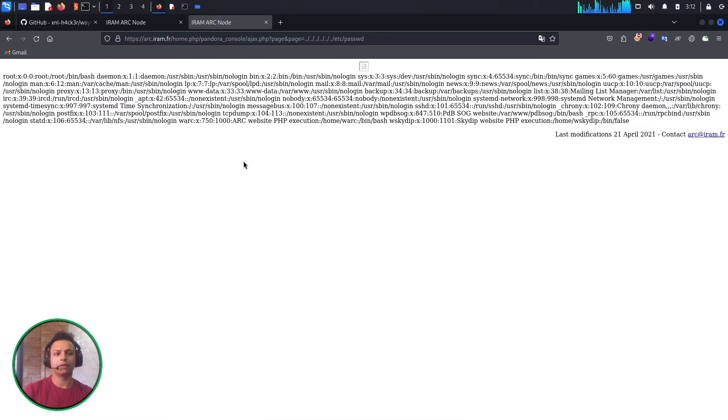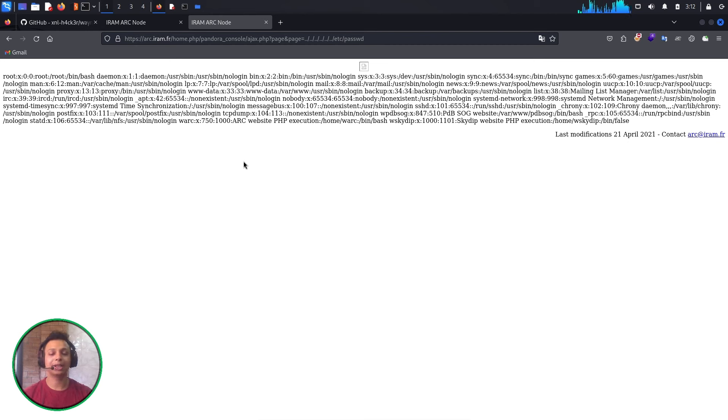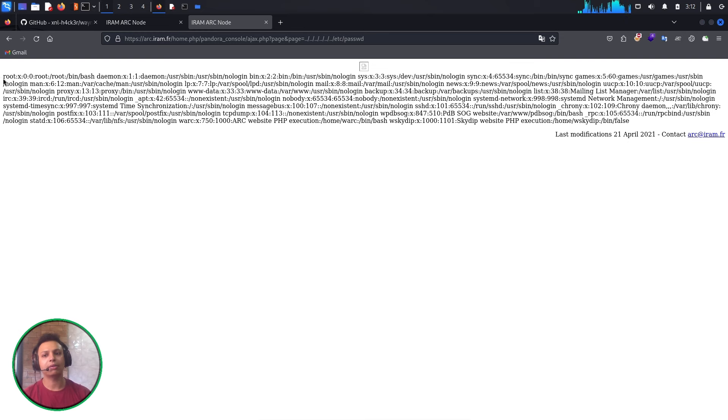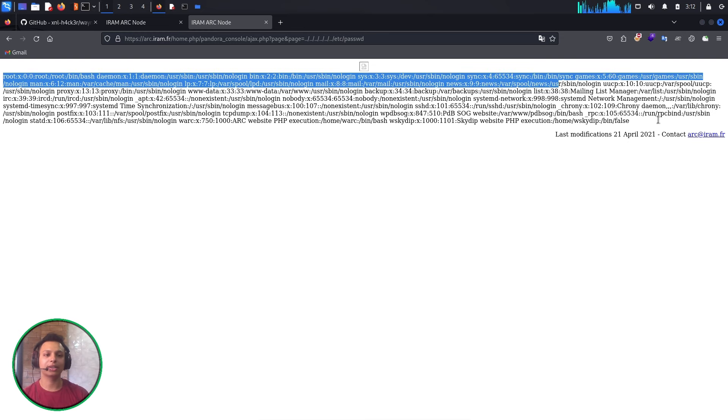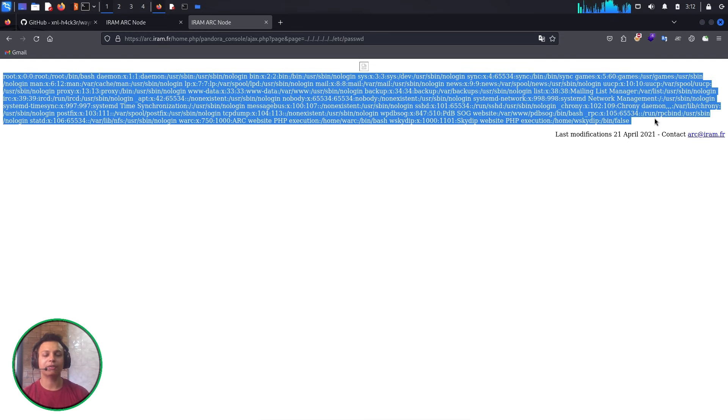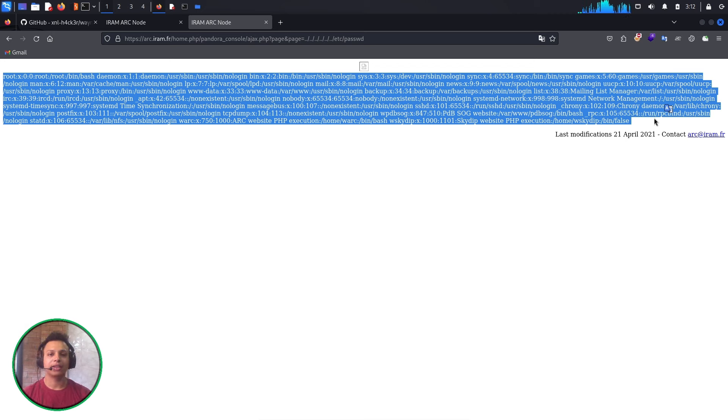Cool! We can see there is an LFI vulnerability where we can see the complete /etc/passwd files. It shows root and more details of the Linux system. This is how we automate this LFI vulnerability. I hope you understand.